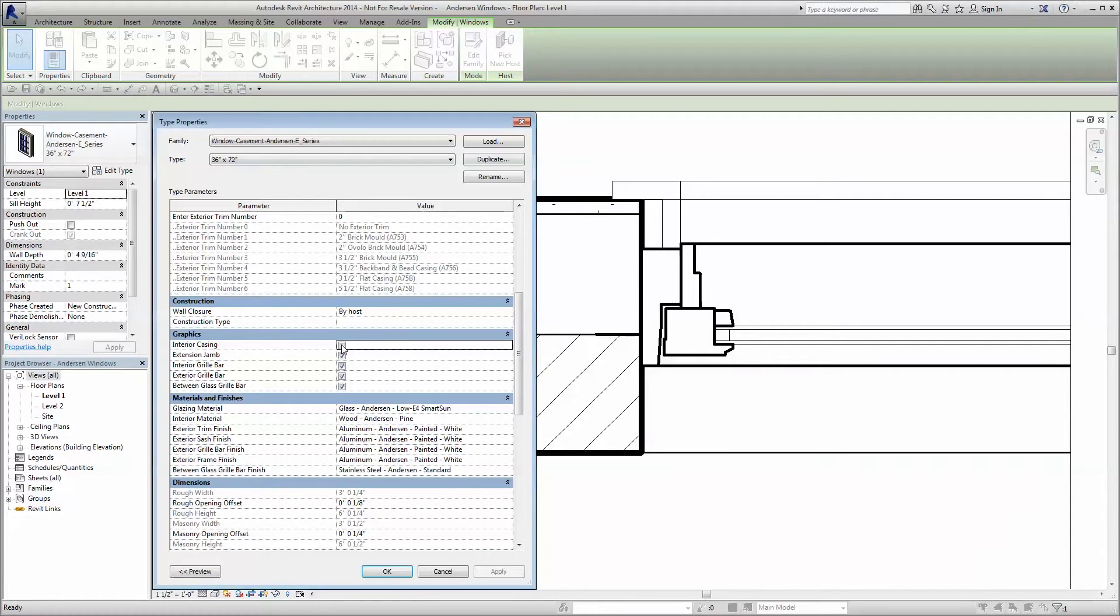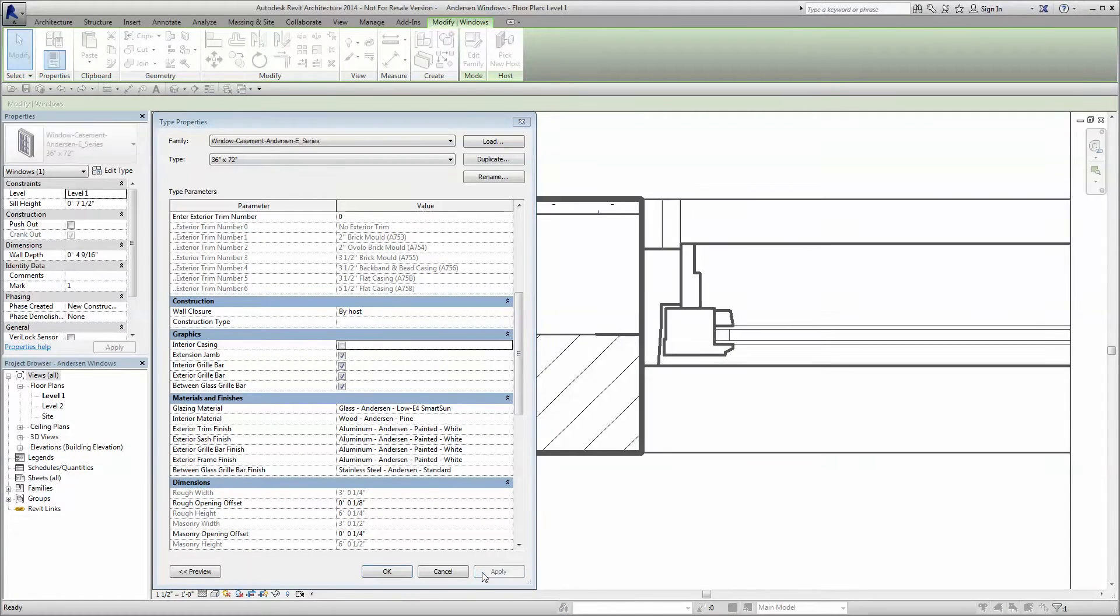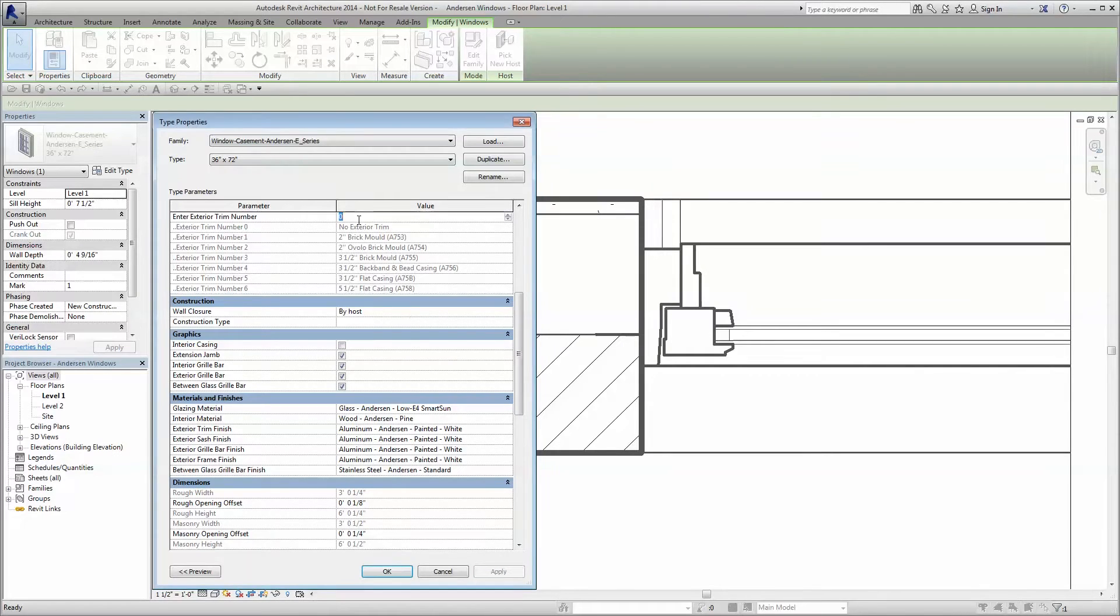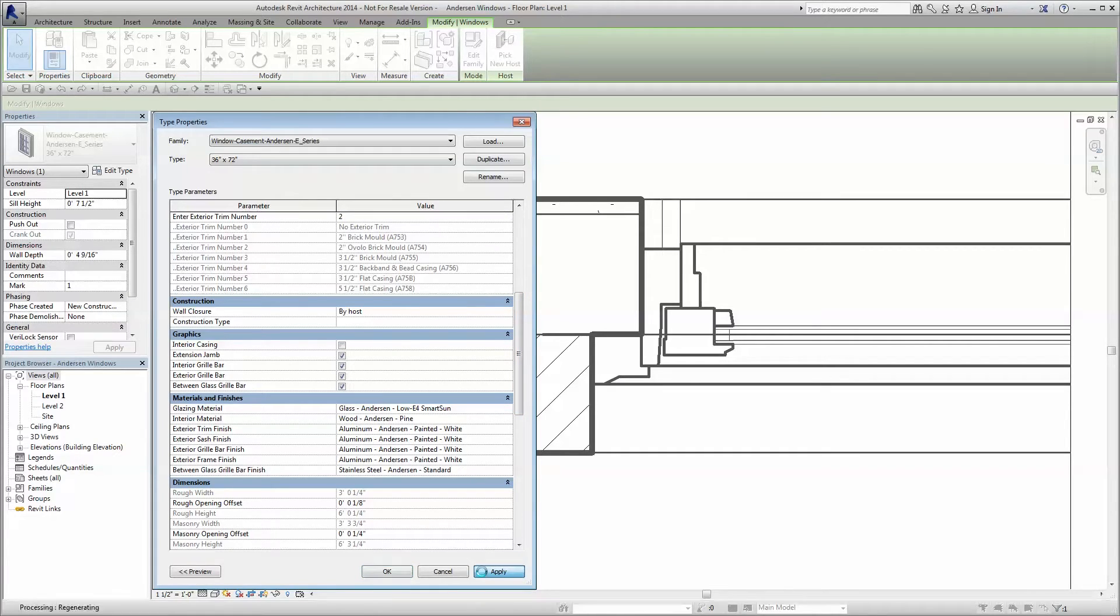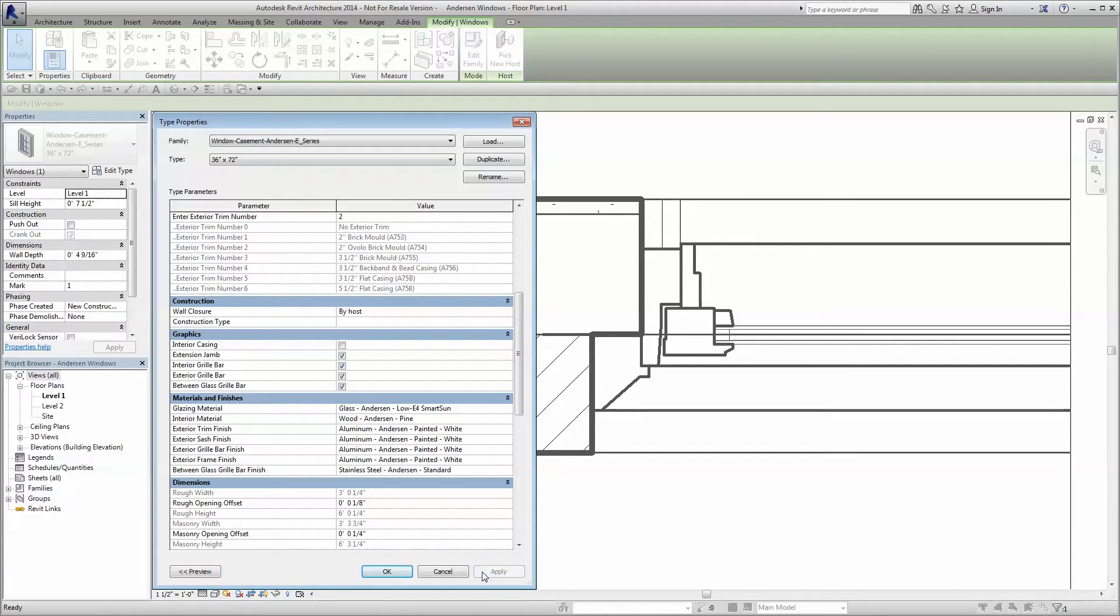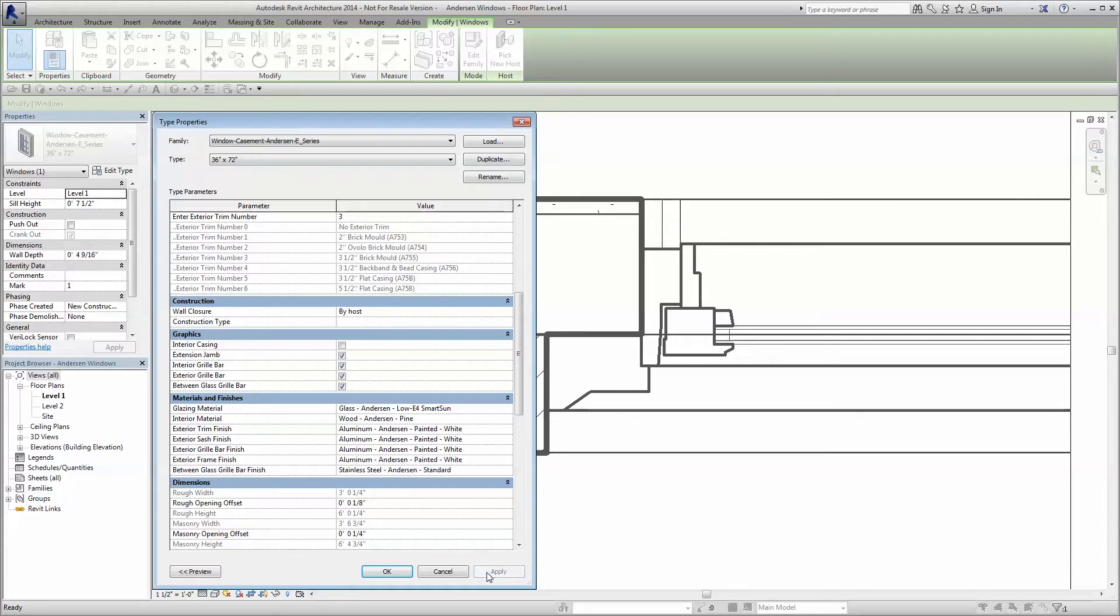This includes interior and exterior trim options that depict the interaction of the trim with the adjacent wall. While the default is to have the interior trim visible, the option can be deselected.